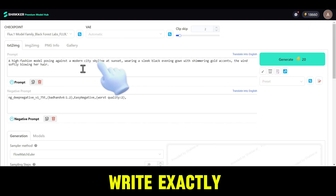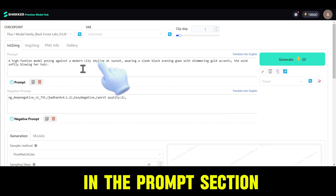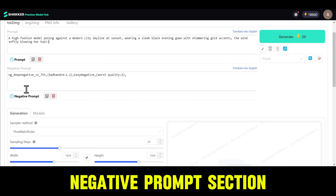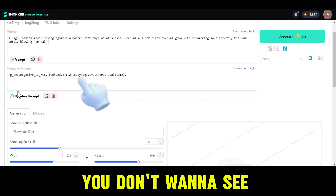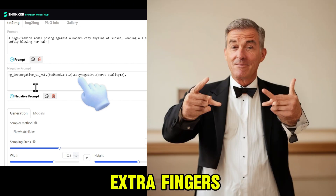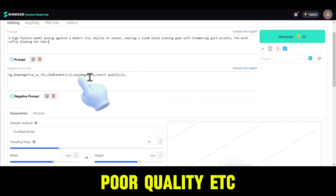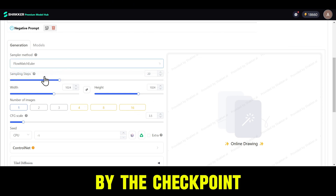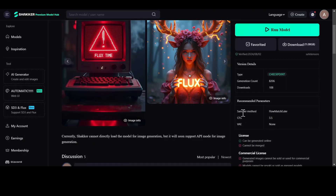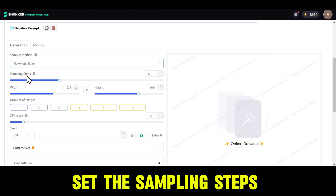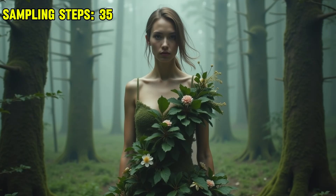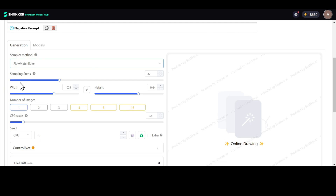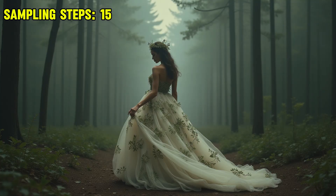To get good results, write exactly what you want to see in the prompt section. In the negative prompt section, list the things you don't want to see, like bad hands, extra fingers, poor quality, etc. When selecting the sampler method, use the option recommended by the checkpoint model you've chosen — you can check this value on the model page. Set the sampling steps between 20 to 30. The more steps, the better the quality, but it will take longer to generate. Keep it too low and it'll generate faster but with lower quality.